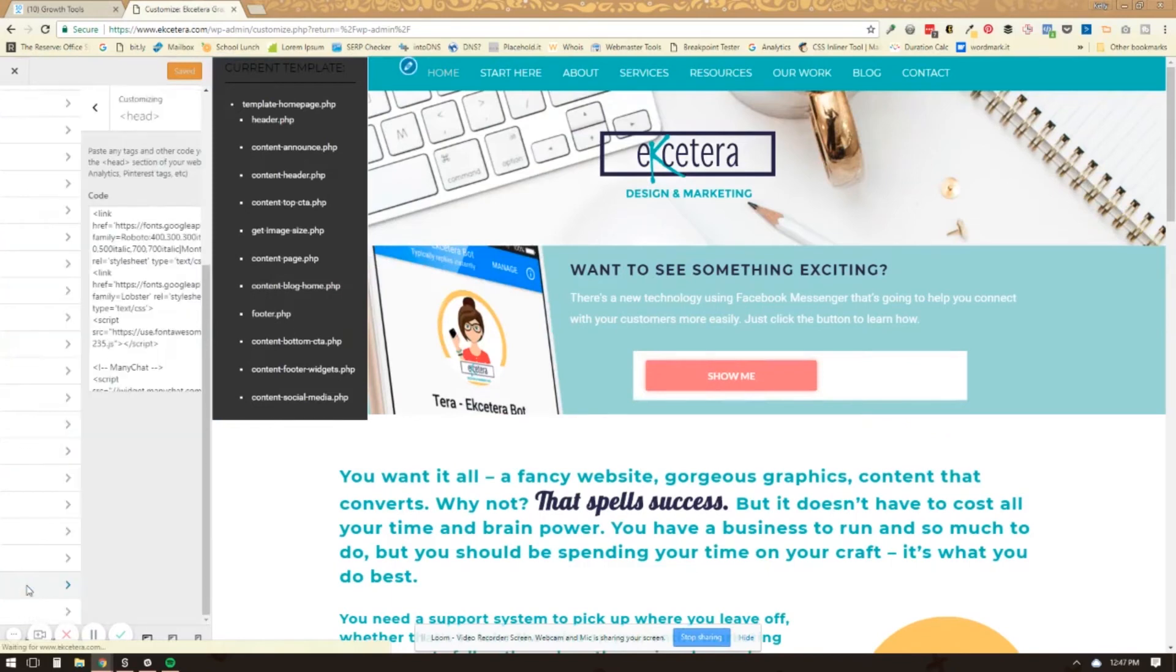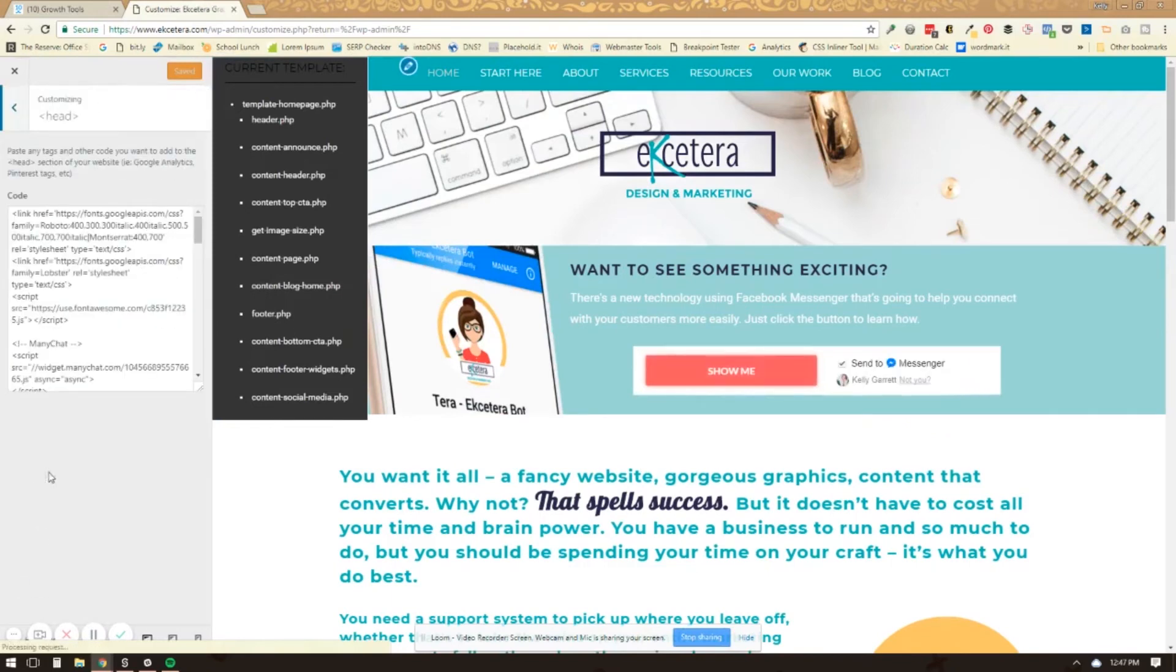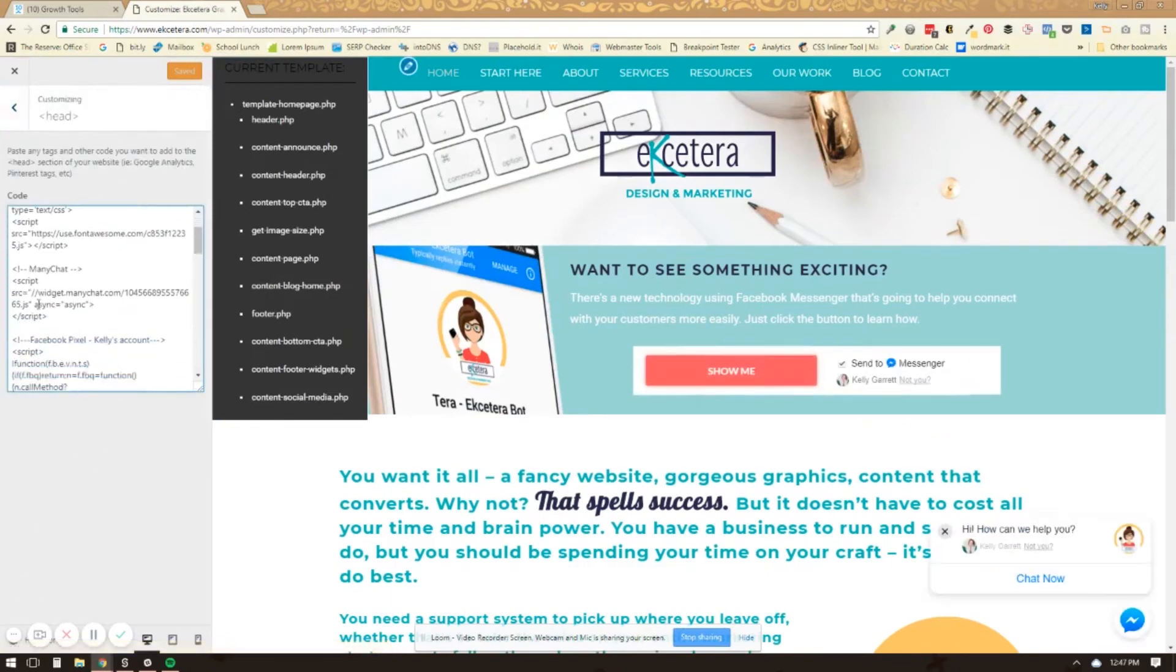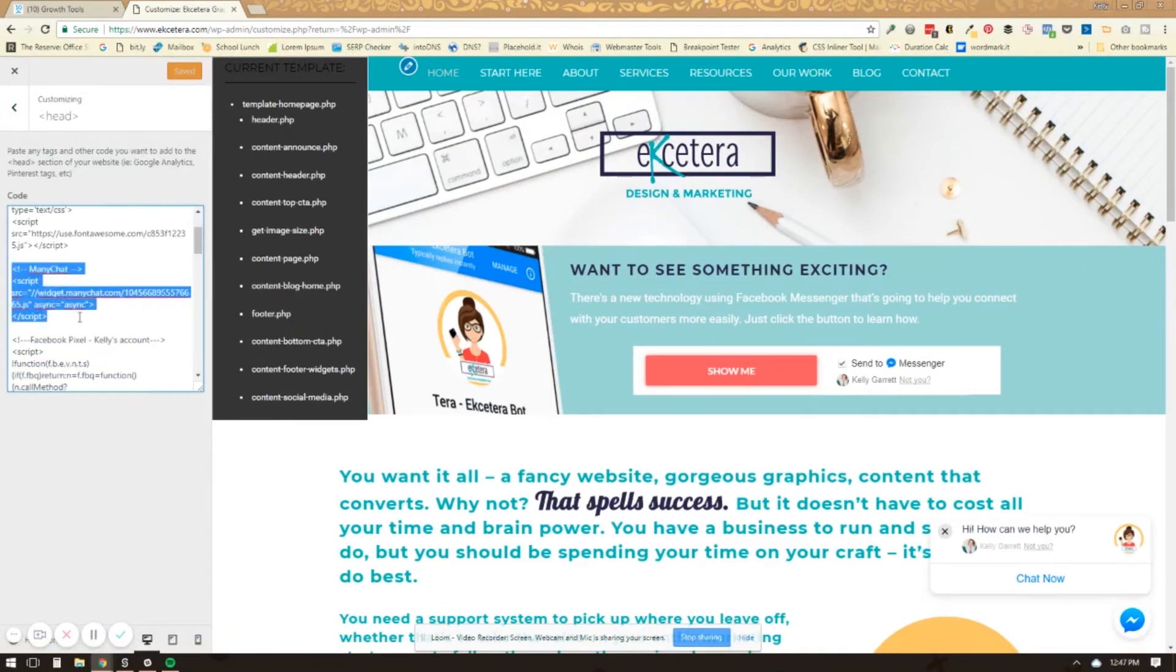You see the head section and you can see that I've already installed it right here. You just paste the little JavaScript in there that you got.